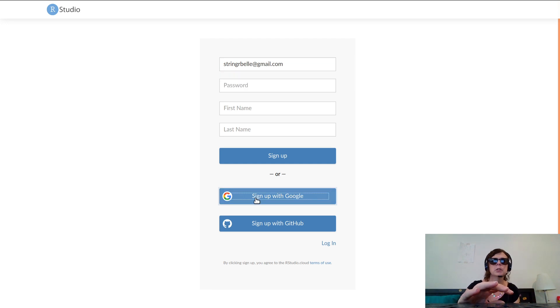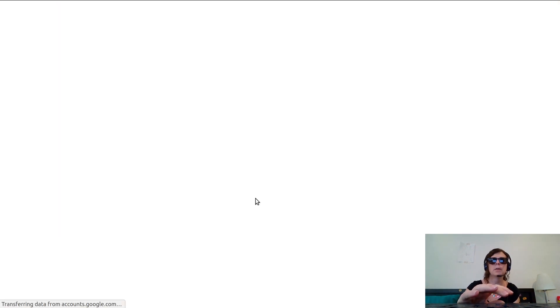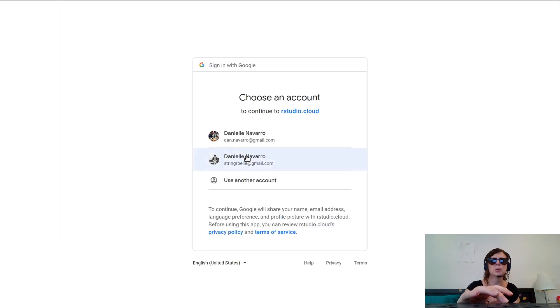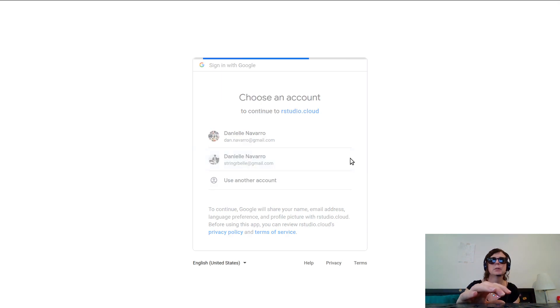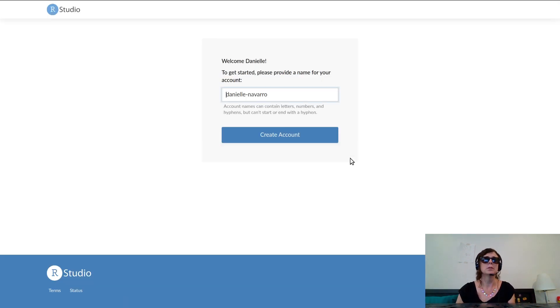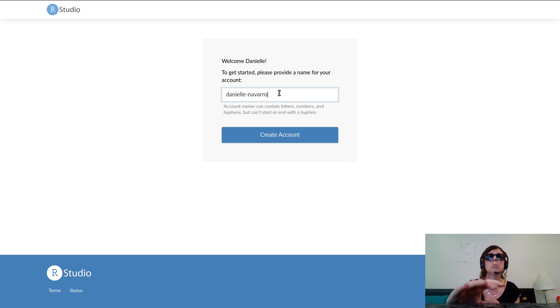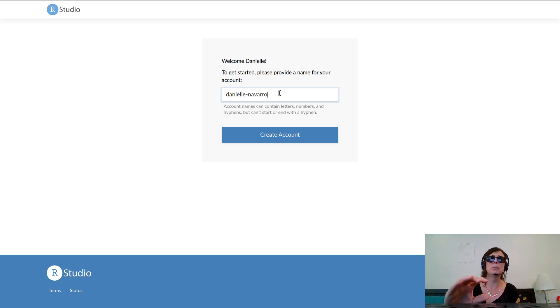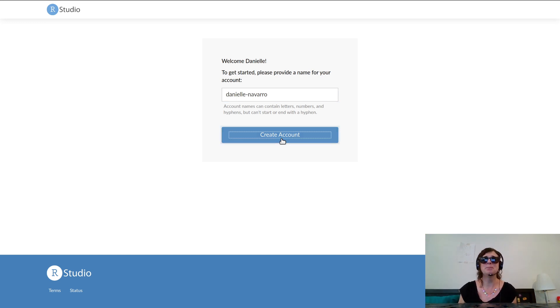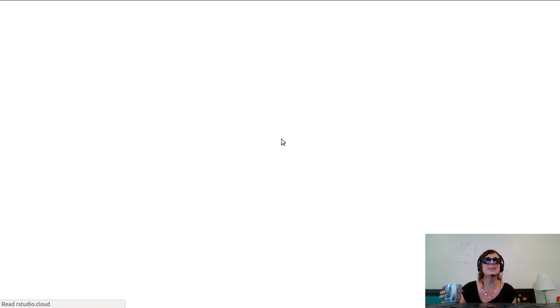I could do all that, or I could just - I'll sign up with Google. This should work. We will pick the stringerbell account. This says welcome Danielle, please provide a name for your account.